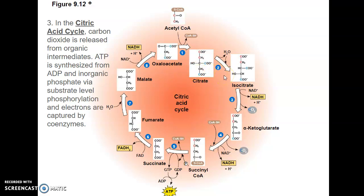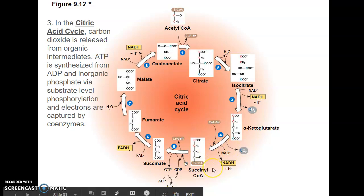In step two, citrate becomes isomerized into isocitrate, and in that process we lose a water molecule. In step three, isocitrate is oxidized, reducing NAD+ into NADH, and that also results in our first carbon dioxide molecule being lost. In step four, another carbon dioxide molecule is lost, and we have another oxidation reducing NAD+ into NADH. The resulting molecule is then attached to coenzyme A — that's why we call it succinyl-coenzyme A.